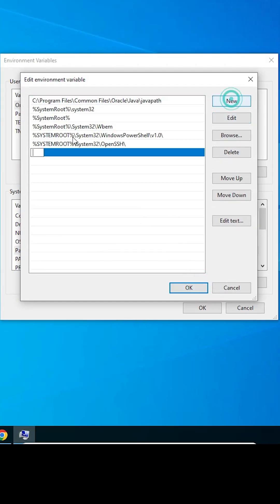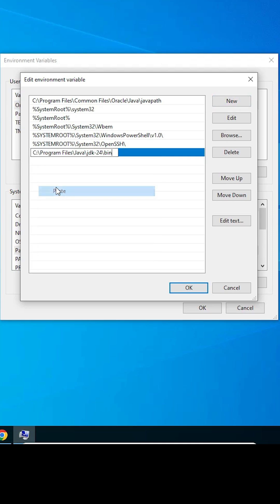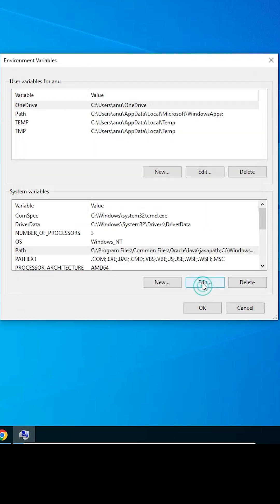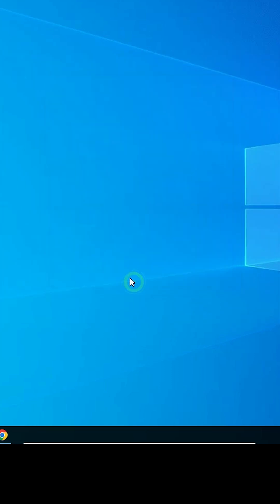Here click on New and paste our path at this point. Click on OK. Paste the path, click on the blank space, click on OK. Click on OK. Click on Apply. Click on OK.